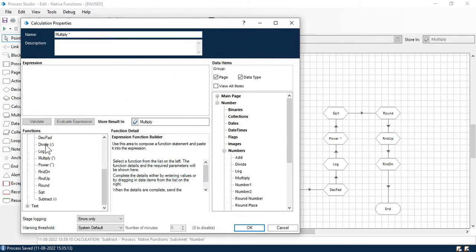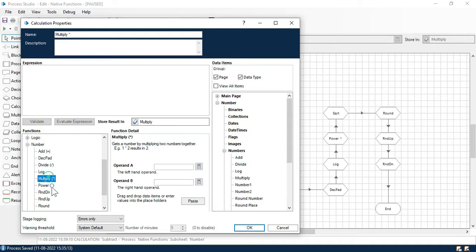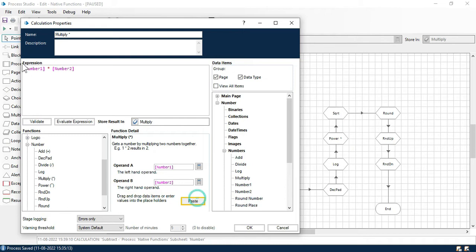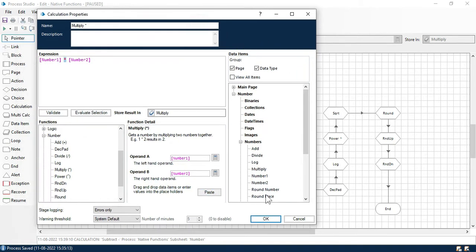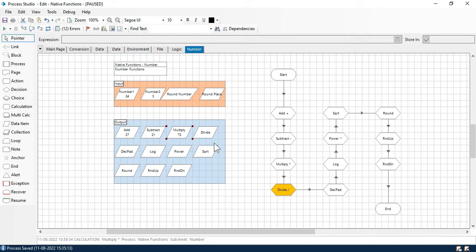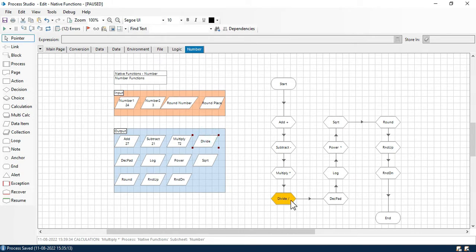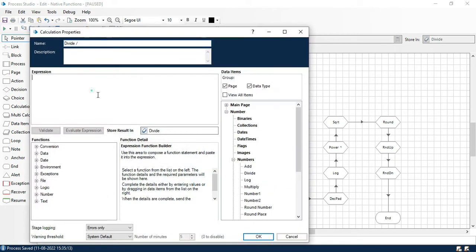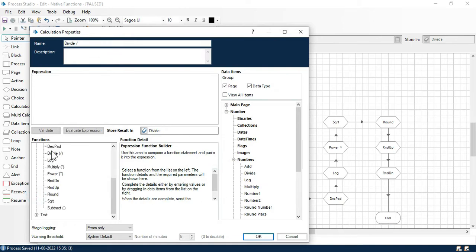Now we have multiply. Click on the number function and select multiply. Set number one times number two and paste. This symbol is used to multiply the values. Click OK and step in — you can see 24 multiplied by 3 equals 72.